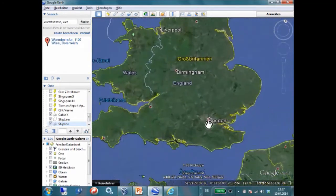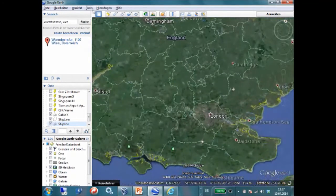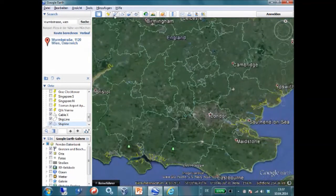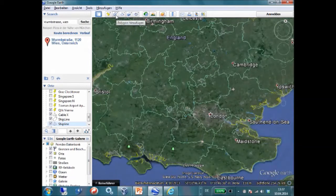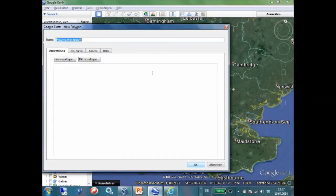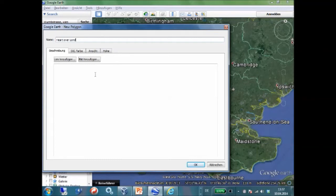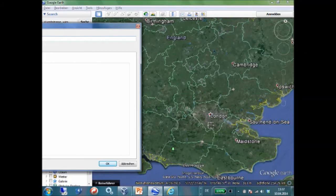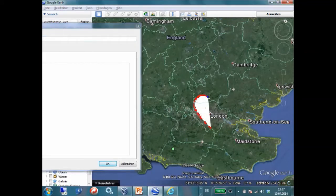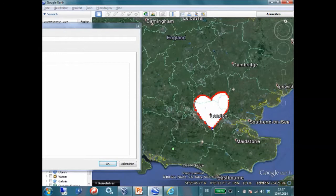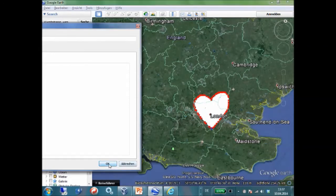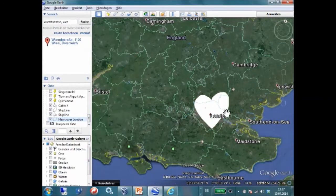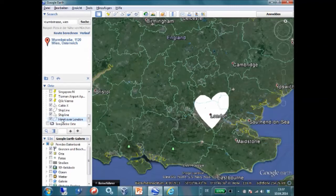Let's take this one for example. A polygon. Add polygon. I call this the heart over London. Don't hit OK too early. Just move it aside. Now, draw a polygon like this. Now, hit OK. It is saved. Here are my custom shapes.